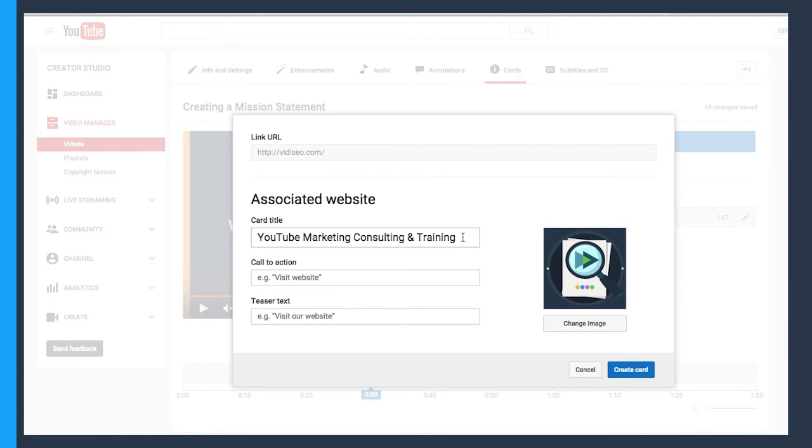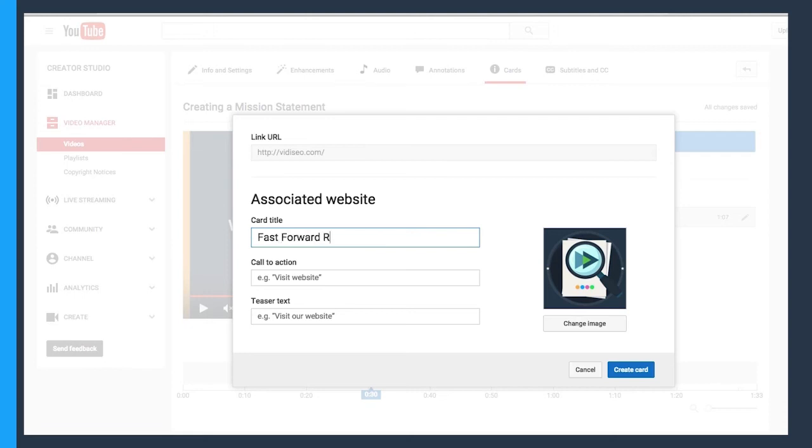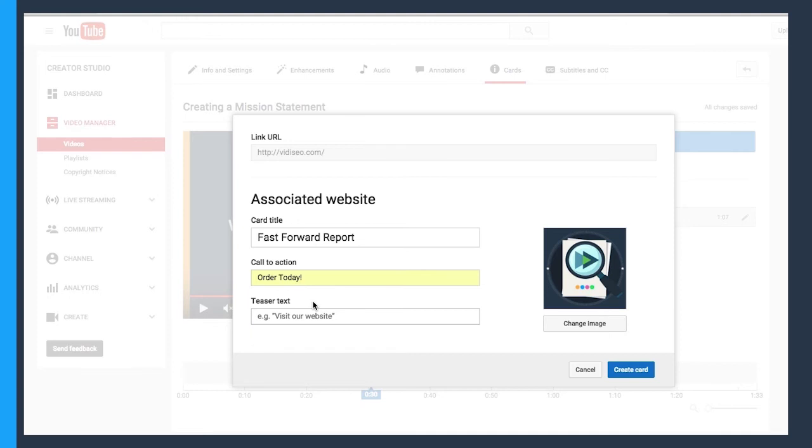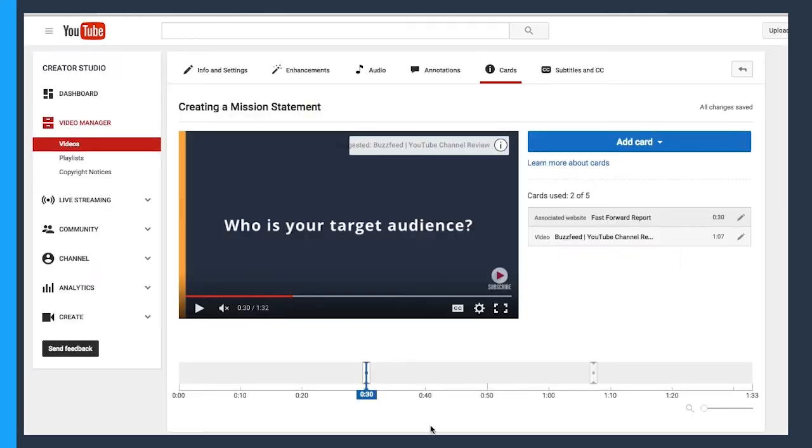So the card title is going to be at the top of the card once that shelf opens up. So let's just say, fast forward report. Now the call to action, order today. Now the teaser text is what that eye icon in the corner will turn into once the video gets to that certain timestamp. So I'm going to say, get your YouTube audit. Now that I have this all set up, I will click on create card.